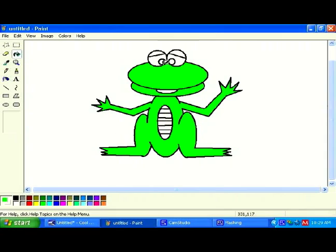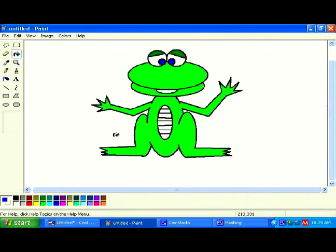I want to make the eyelids a darker shade of green, so I'll click on a darker shade of green down here. Maybe make his pupils blue, so I'll click on blue and drop the blue in there. The inside of his mouth should be black, so click on that. And then his belly should be yellow — a yellow-bellied frog over here.